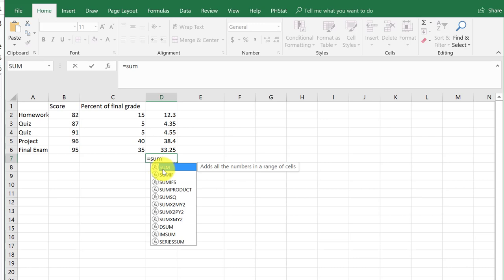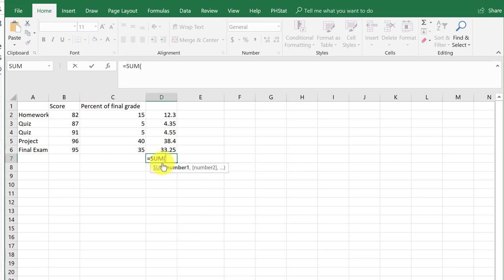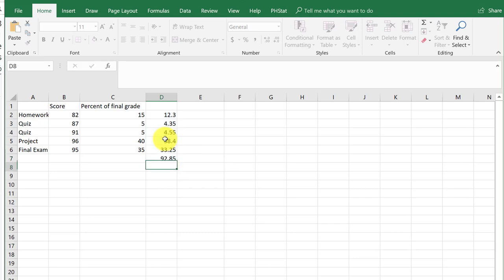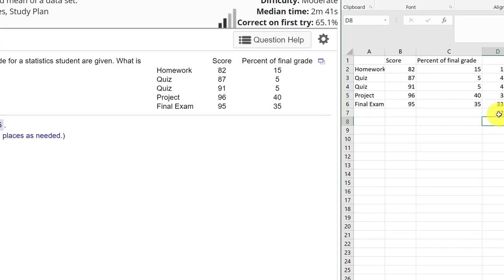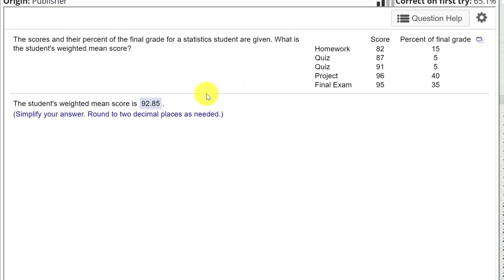I'll call my sum function, and then highlight those and hit enter, and that gives me my weighted mean average of 92.85.